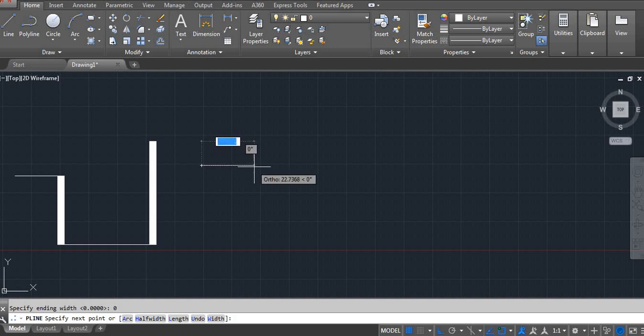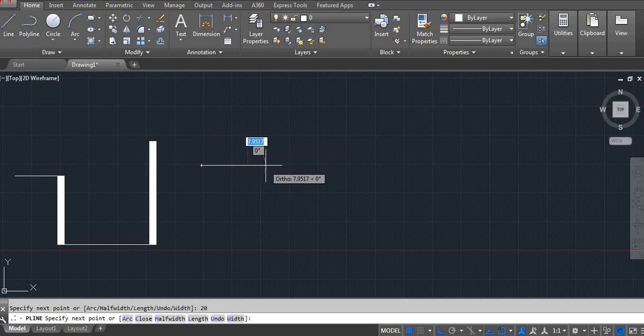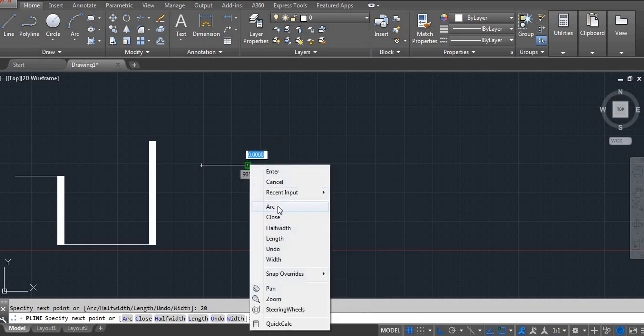Here I am using 20. Now I want arc in the line. Right side click and select Arc.